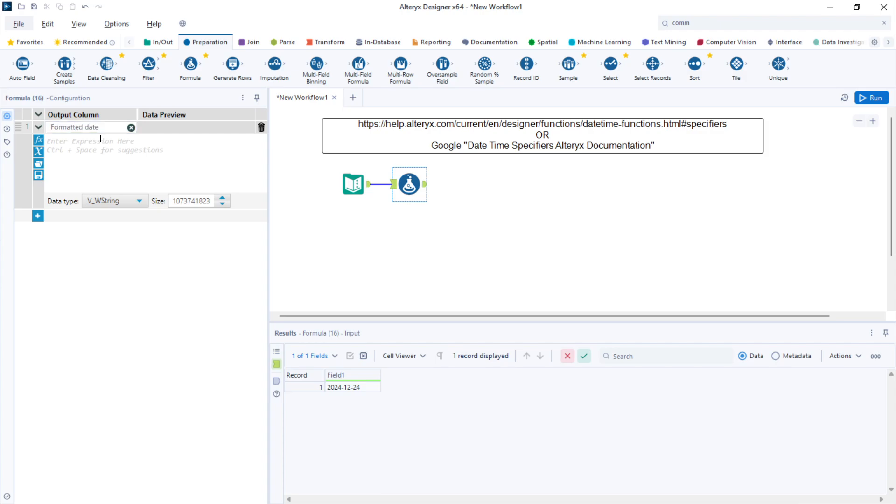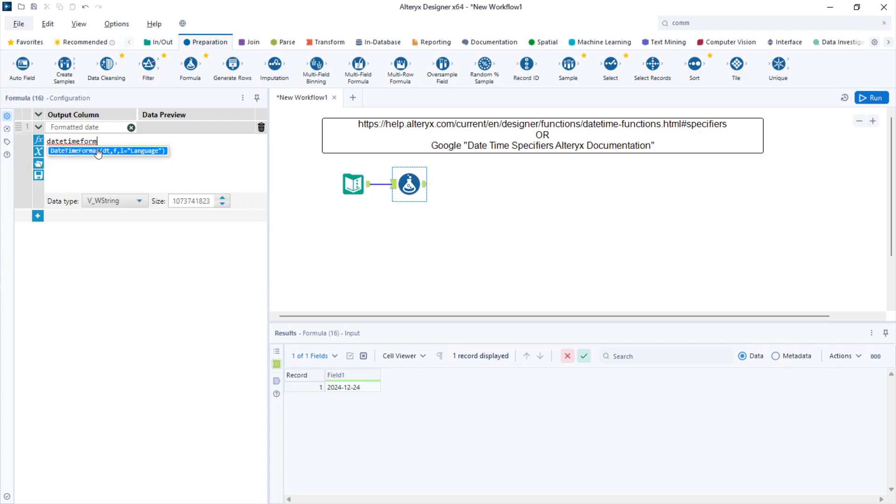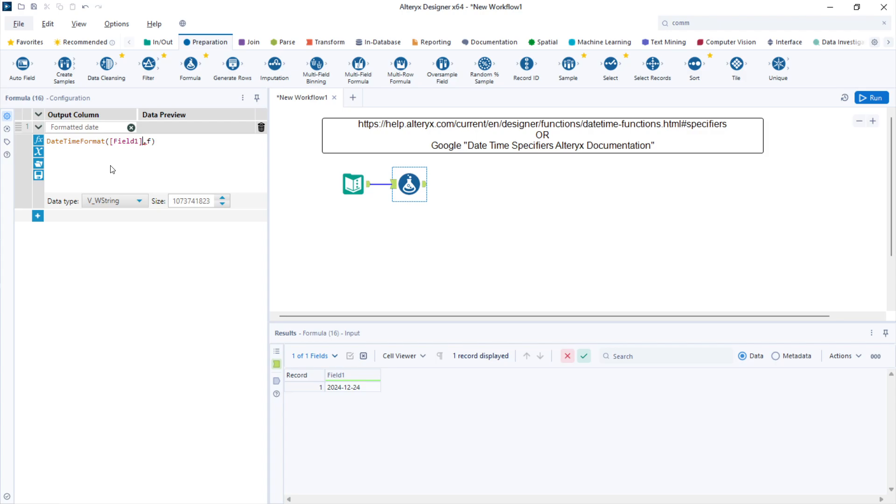I will use the datetime format formula that has two arguments. The first is the date, which I have in field number one, Christmas. The second is the format.